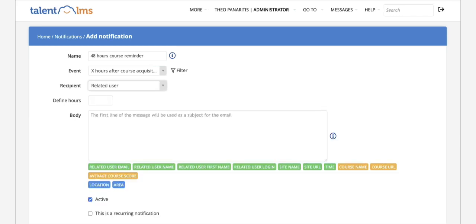Add in when the first notification should be triggered in hours. The countdown starts from the moment the learner is assigned the course.